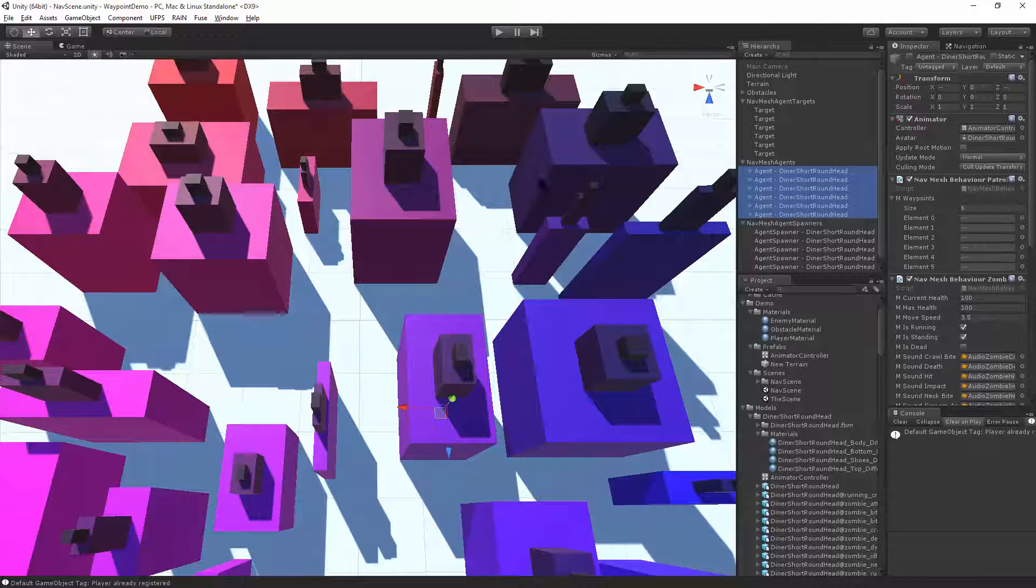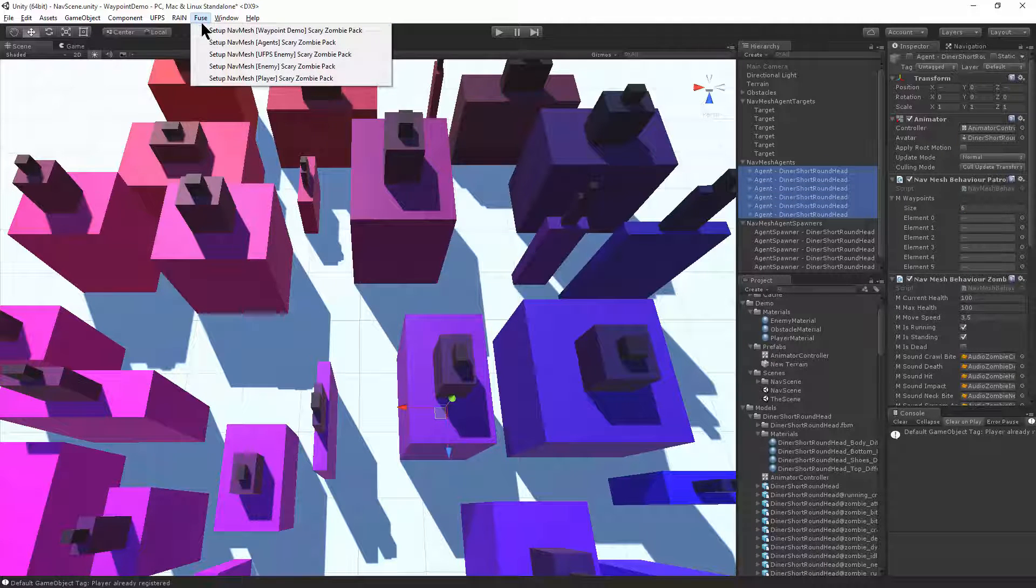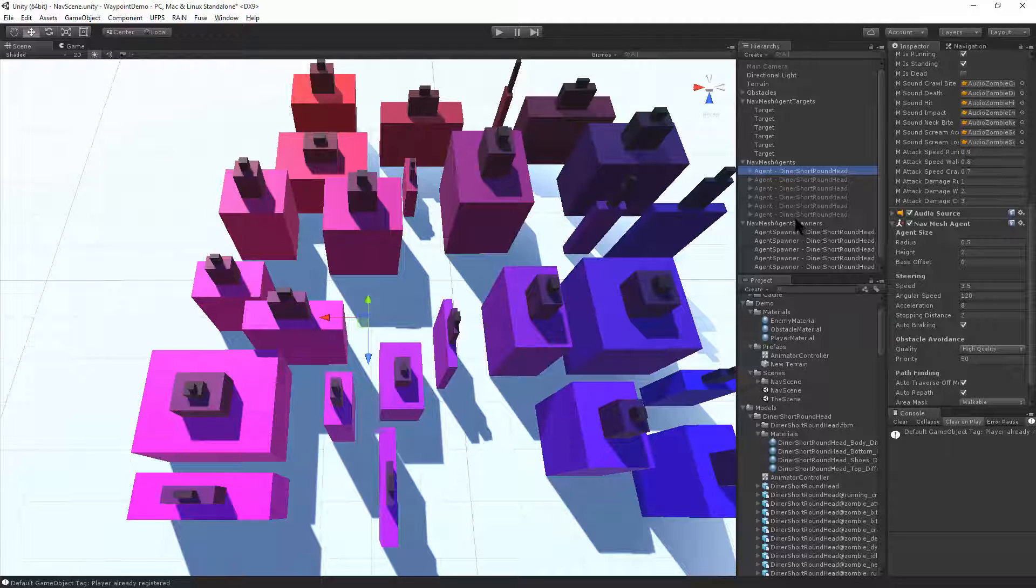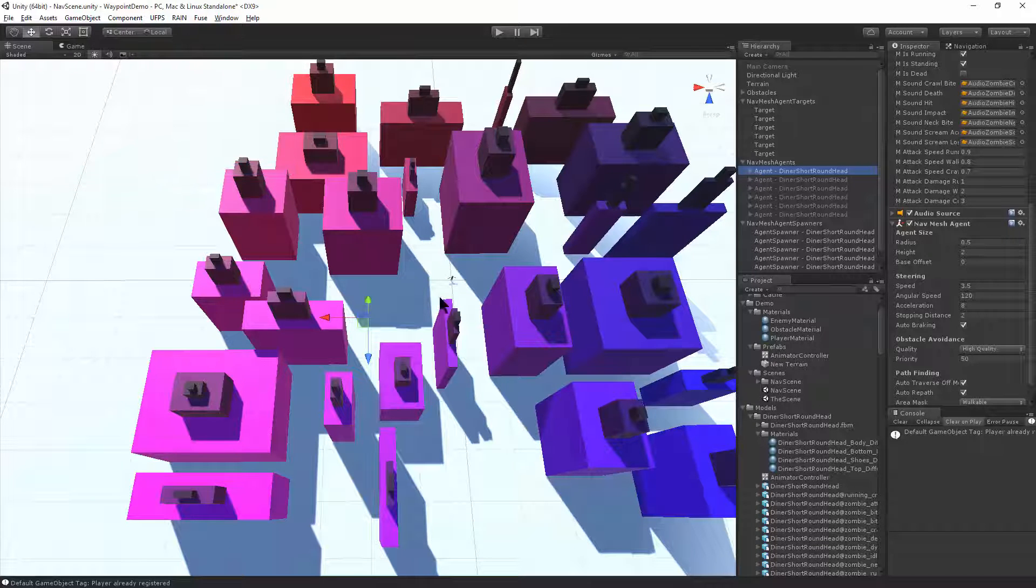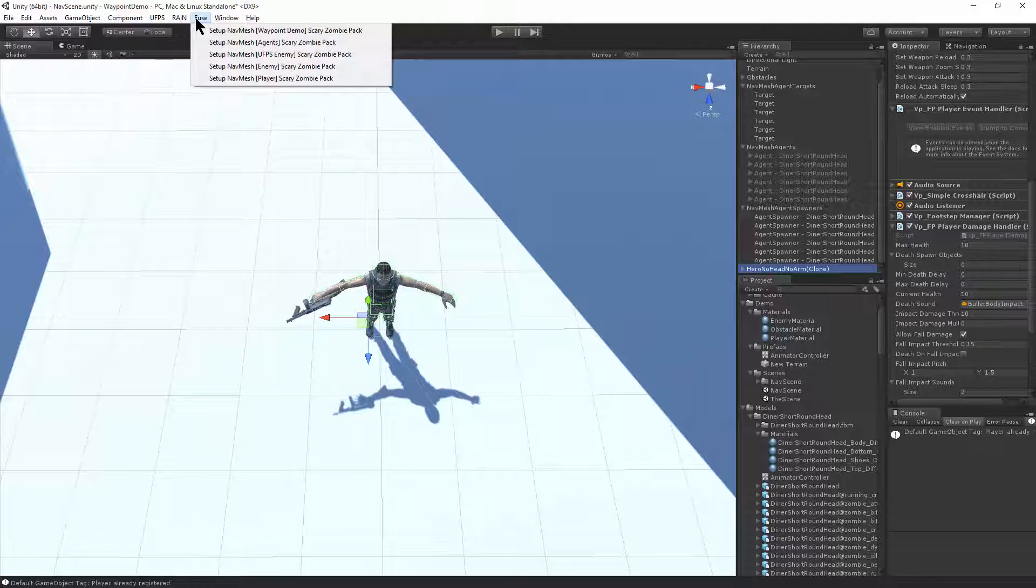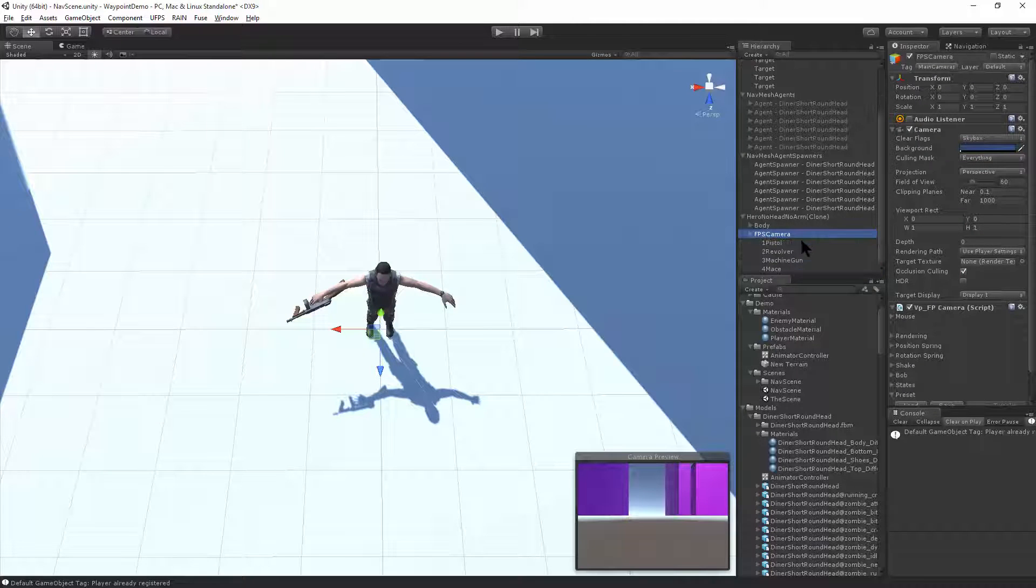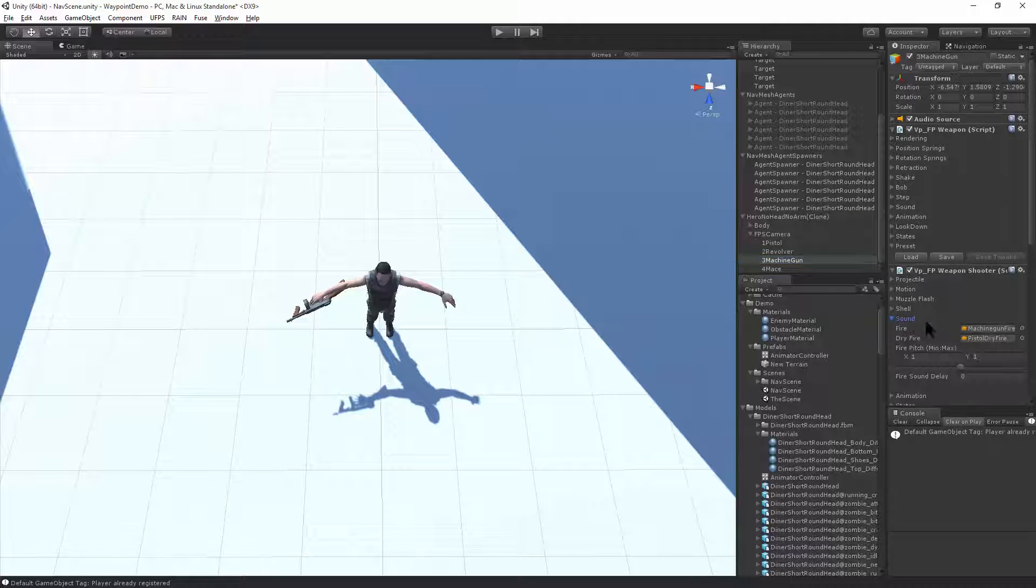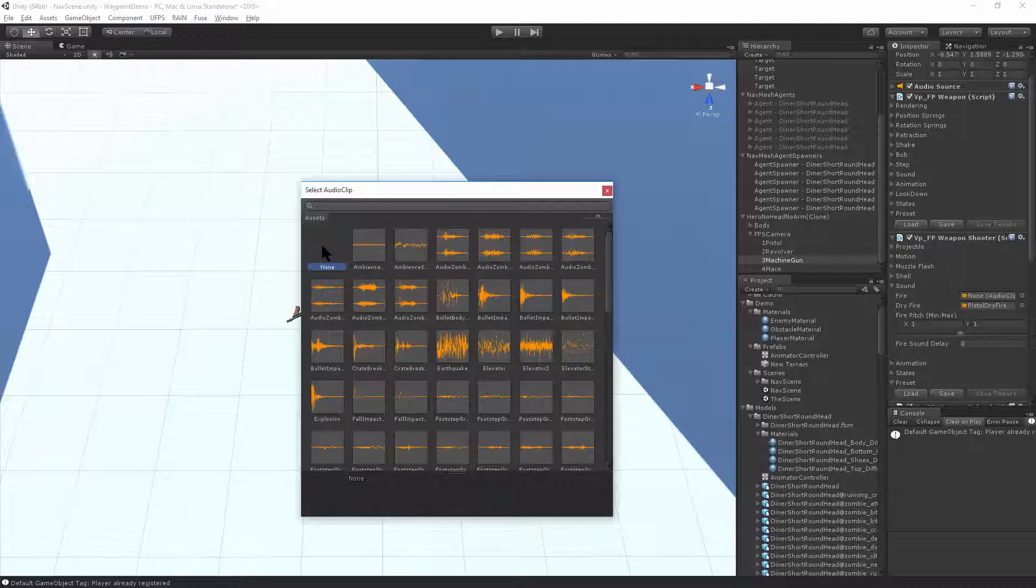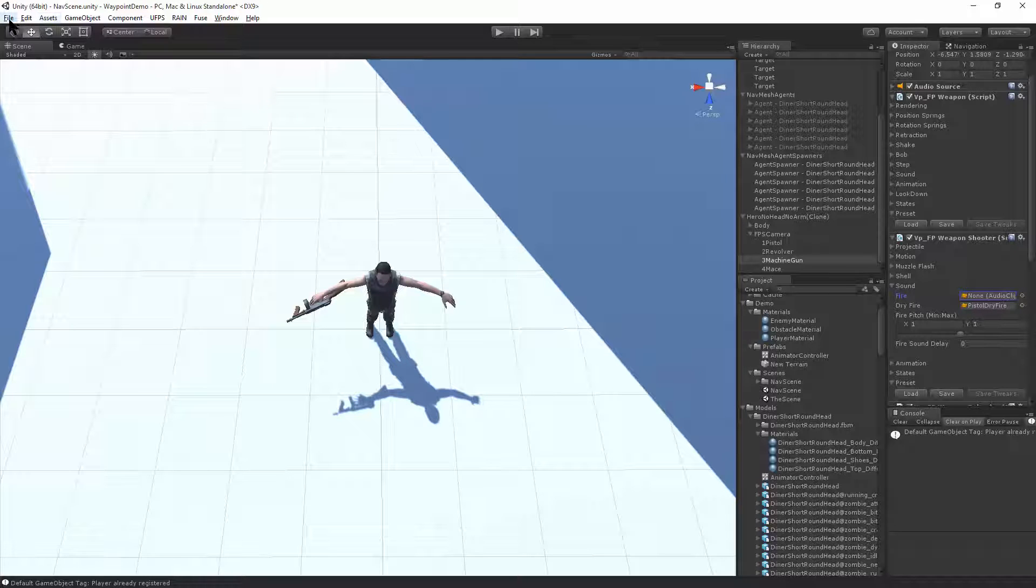Next, I'll select the nav mesh agents and make them compatible for UFPS. So use the Fuse menu and set up UFPS enemies. And that adds the damage handler so that we can shoot at the agents. And now we need a player. So use the UFPS menu and create a player. And this is our hero. And to make the hero detectable in the nav mesh, I'll use the Fuse menu again and set up the player. I'll make one customization here to the hero, which is to go into the FPS camera. There's the machine gun. And in the shooter script, there's the sound and there's the machine gun fire sound. And I just want to turn that off so that we can hear the noises that the enemies are going to make. Because it's pretty loud. And we're all set. I'll save the scene. And now it's time to play.